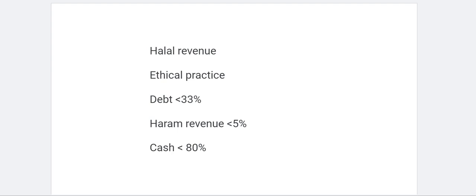Assalamu alaikum everybody, welcome back to the channel — this is Invest Academy. Today's video I'm going to share with you how I screen for halal stocks. I'm going to share the five things that I look at: halal revenue, ethical practice, debt, haram revenue, and cash. I'm going to go into more detail on each one of these things.